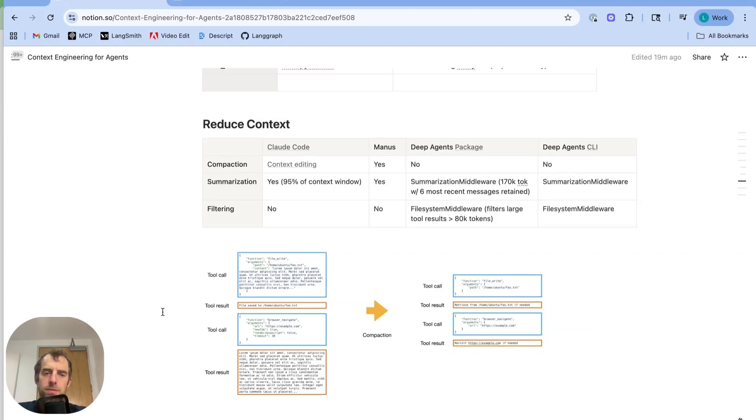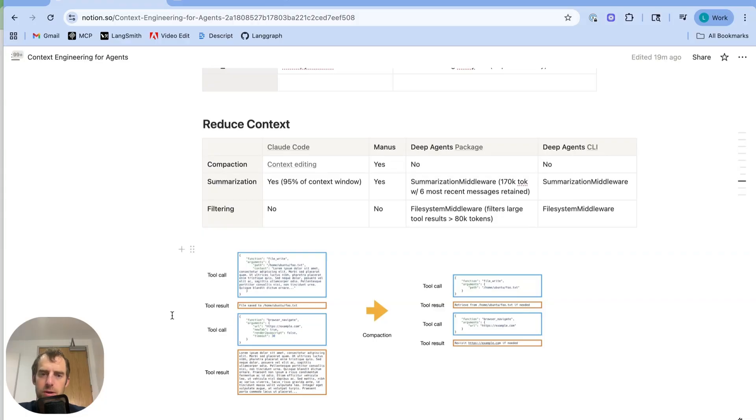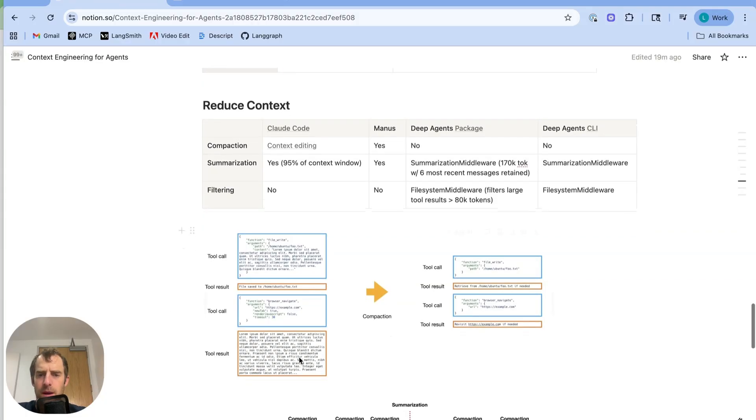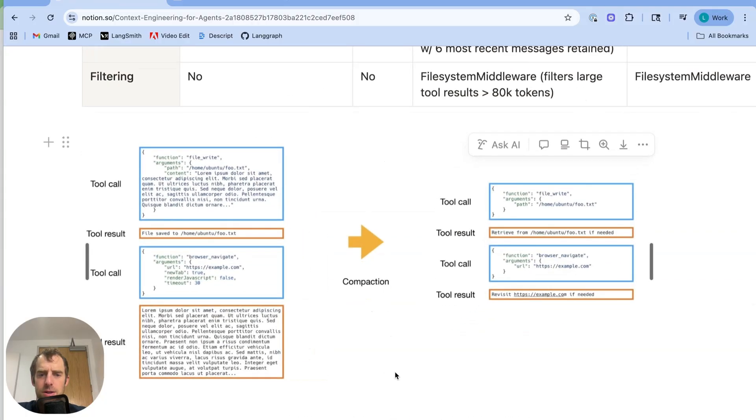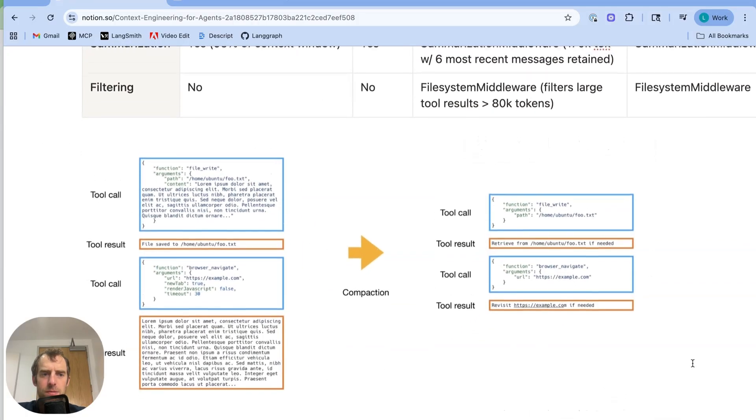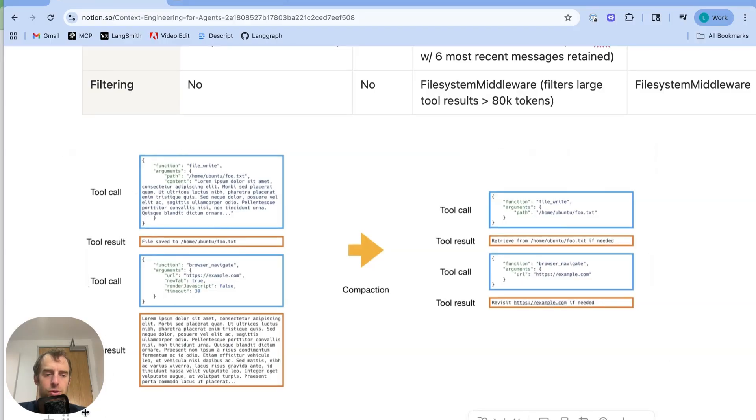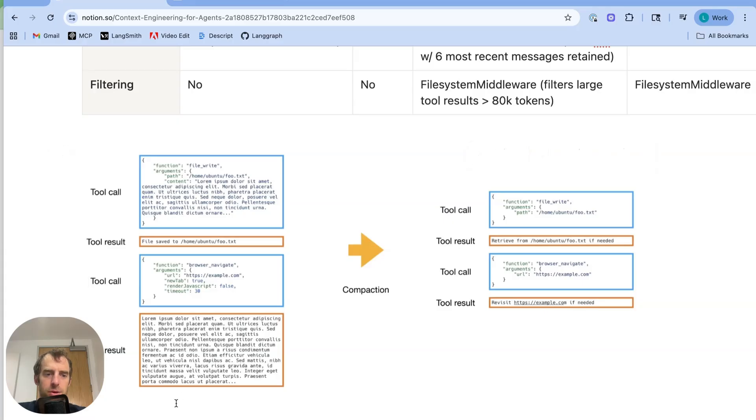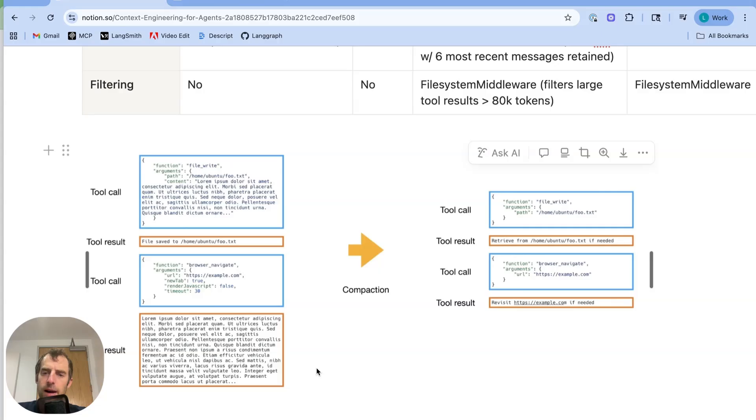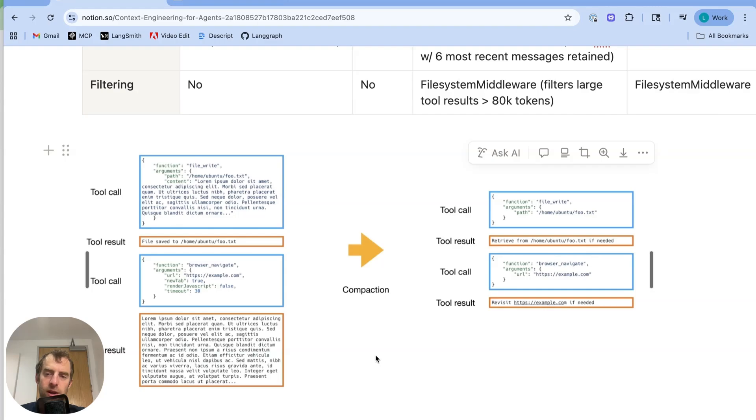Now, let's talk about reducing context. There's three interesting ideas here: compaction, summarization, and filtering. So first I'll talk a little bit about what Manus does. So Manus uses this idea of compaction. So this on the left is showing a trajectory of tool calls and tool results. And of course, tool results can be quite token heavy. Now, what they do is they just compact old tool results by saving the full result to a file and just referencing that file in the message history. Now, they only do this with what you might call stale tool results that have already been acted on. But it's a very nice way to reduce tokens in the message history.